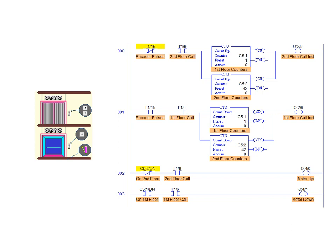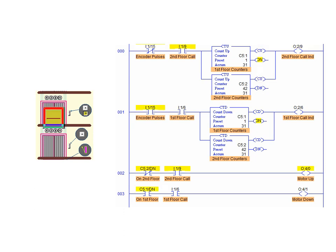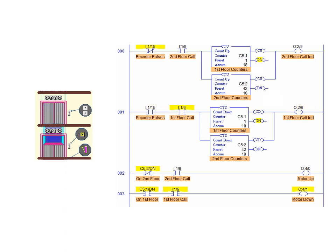It is important to gain an understanding of how these counter pairs work by watching the behavior of the done bit and how it interacts with the hoist up and hoist down action of the elevator motor. As demonstrated, counter pairs are capable of keeping a running total and are extremely useful in a wide variety of applications.